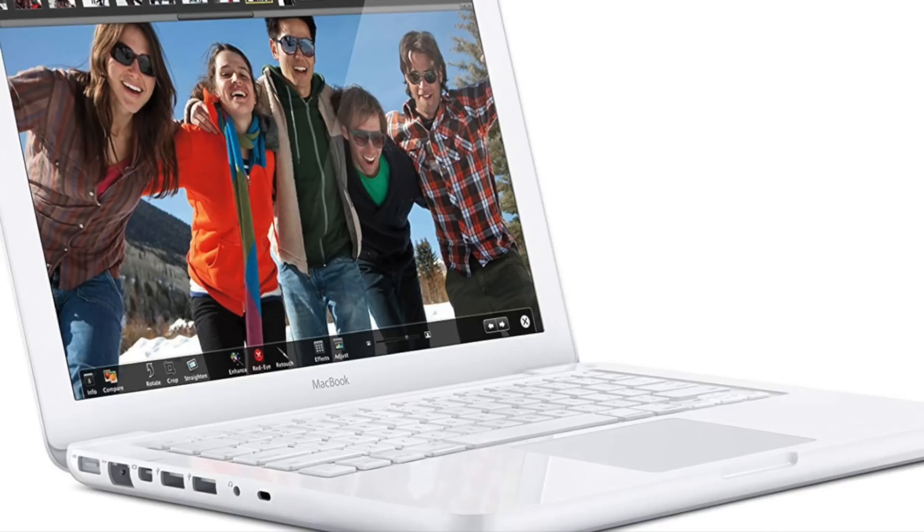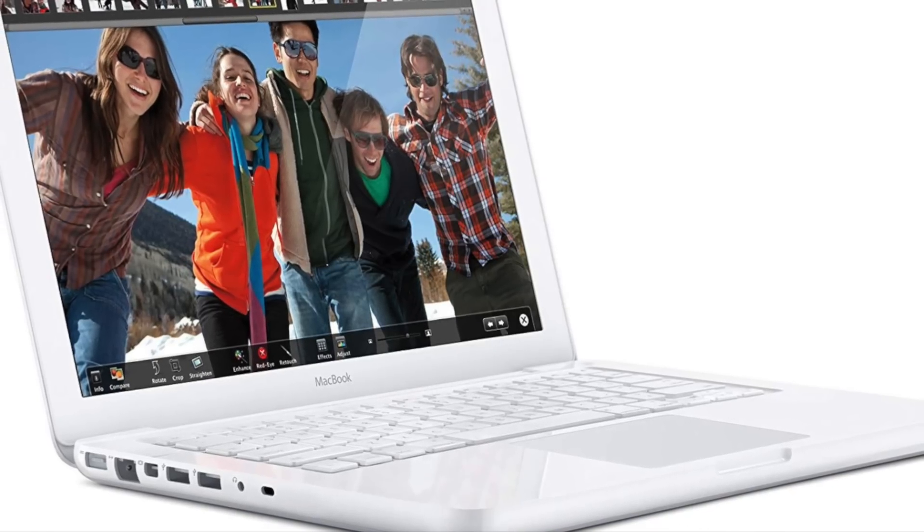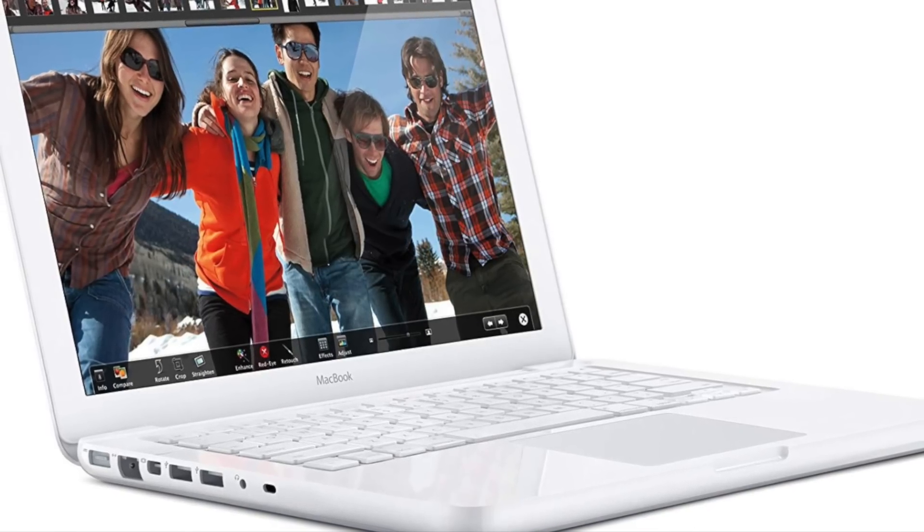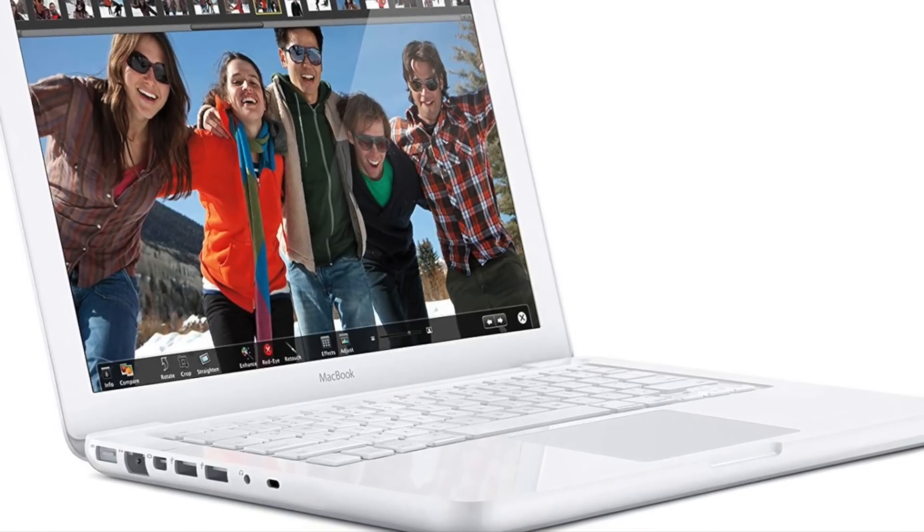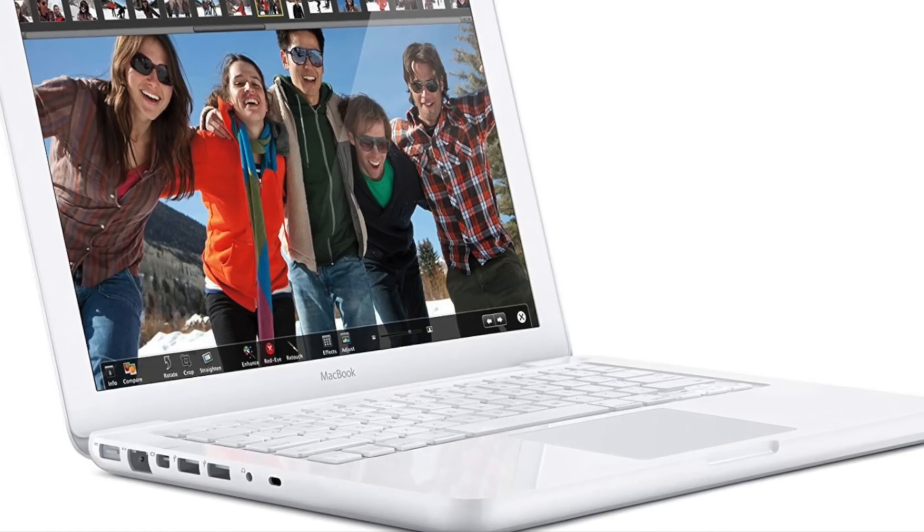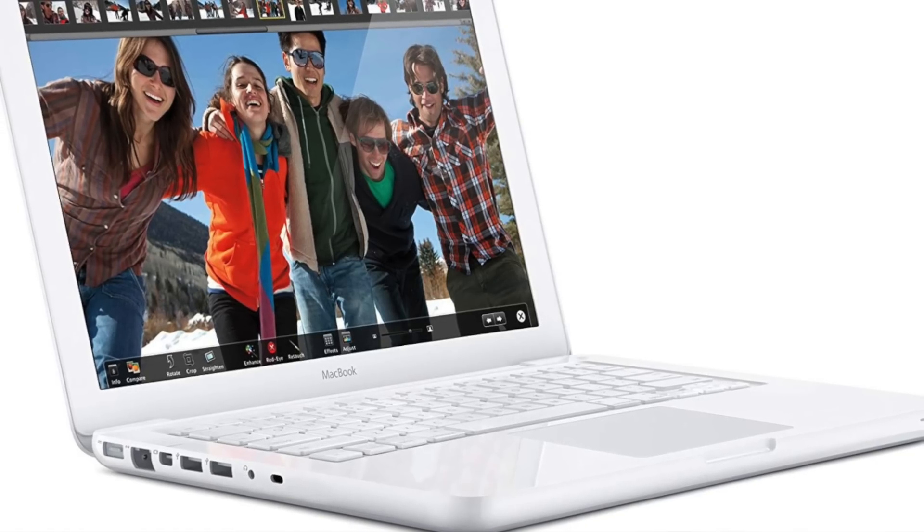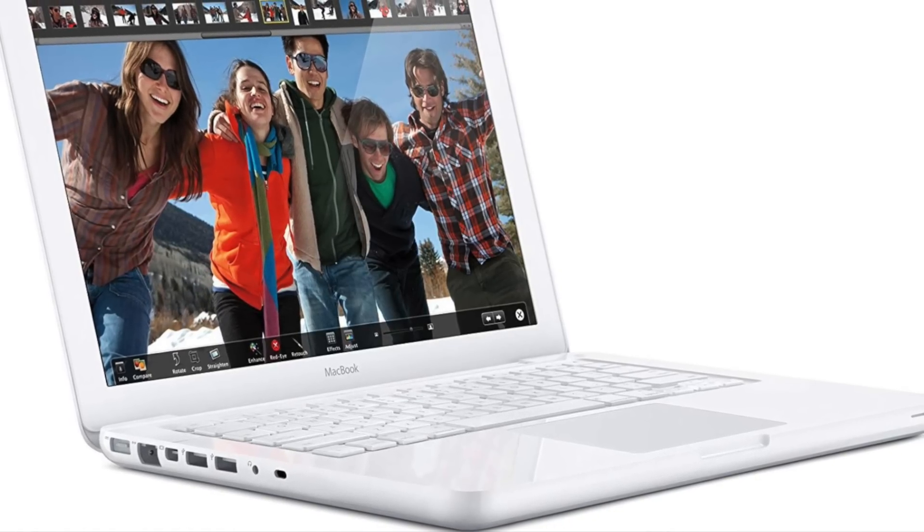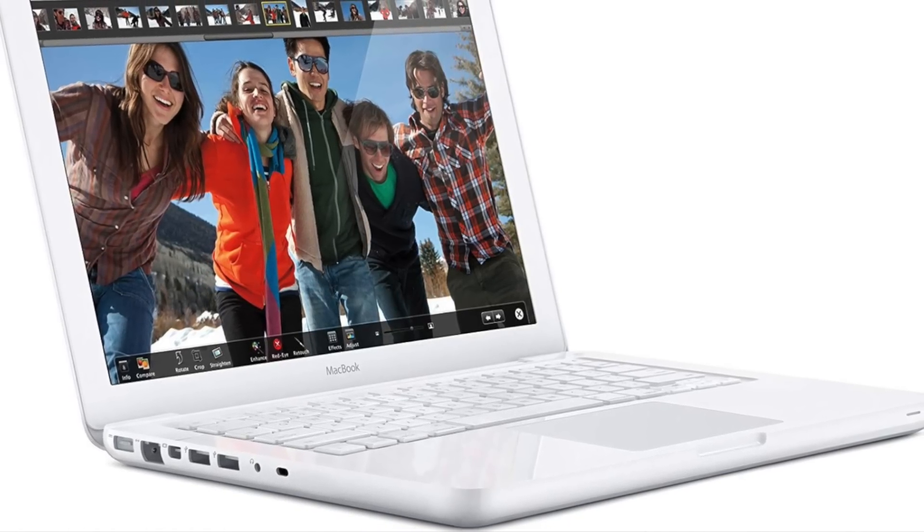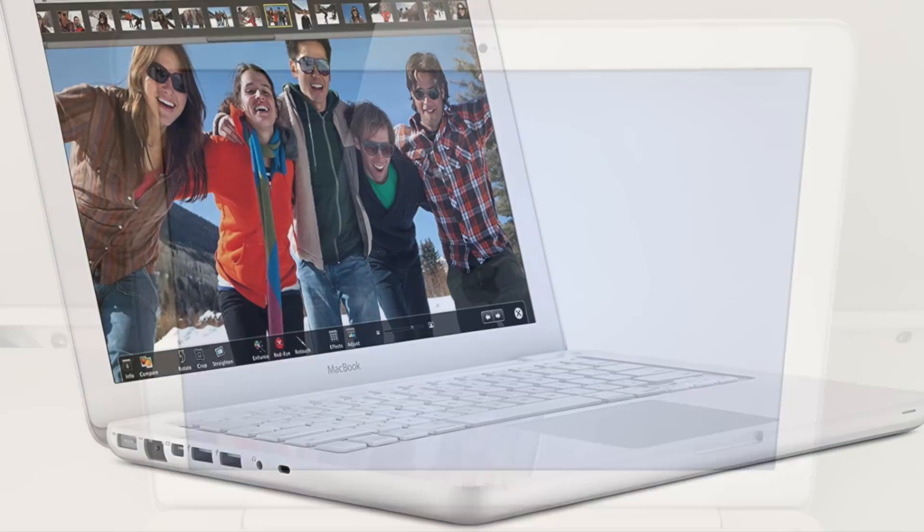And like previous updates, this model got some upgrades and some downgrades. It still included an Intel Core Duo processor, 250GB hard drive, two USB 2.0 ports, and an iSight camera.